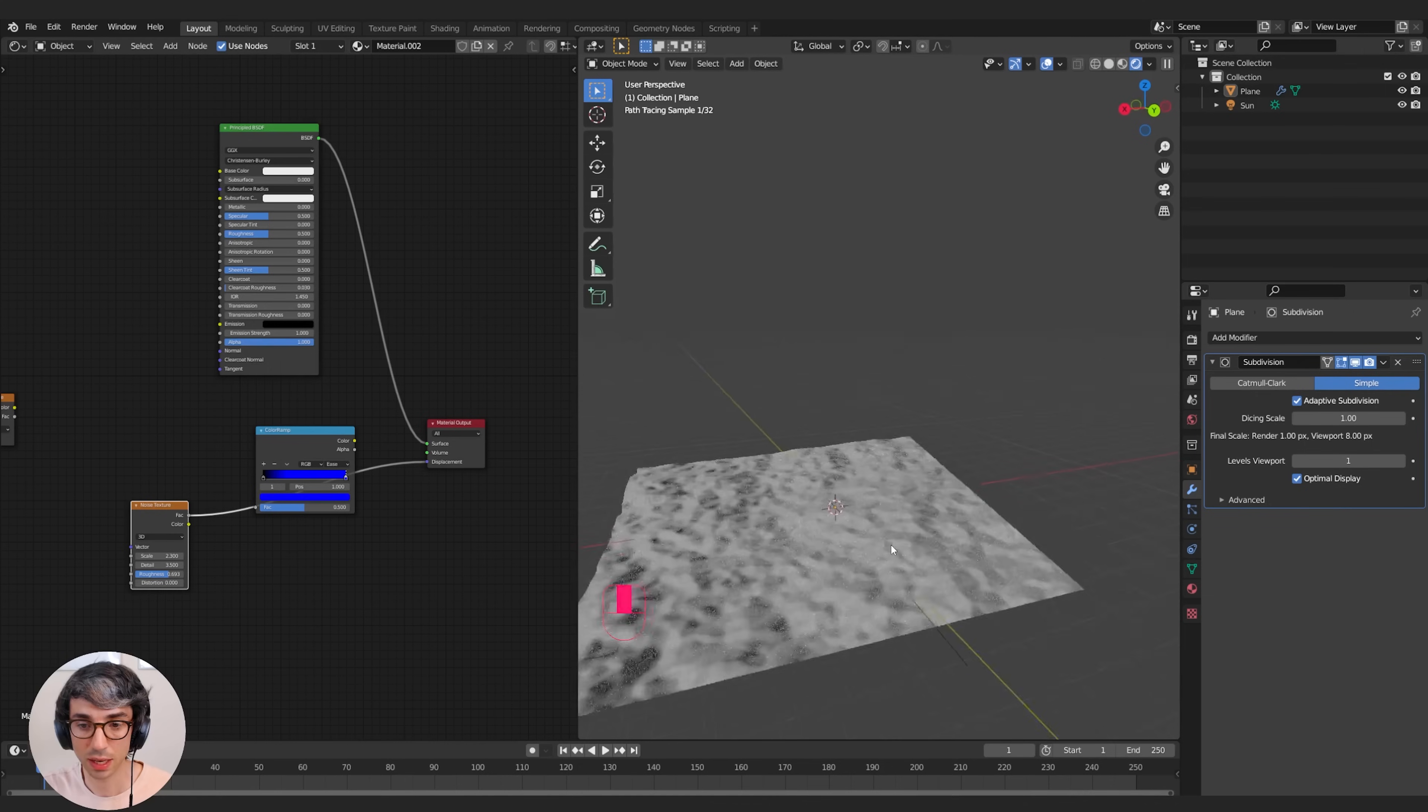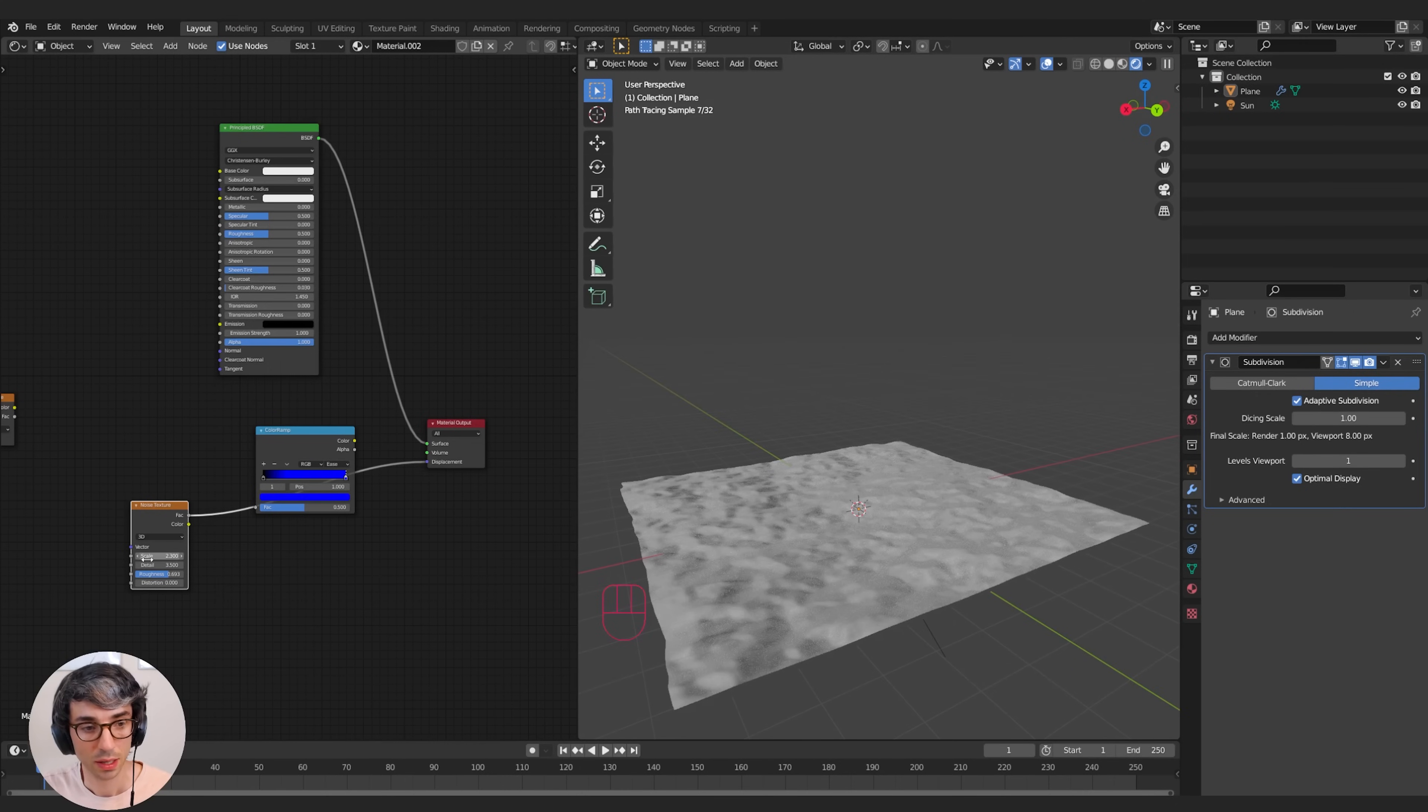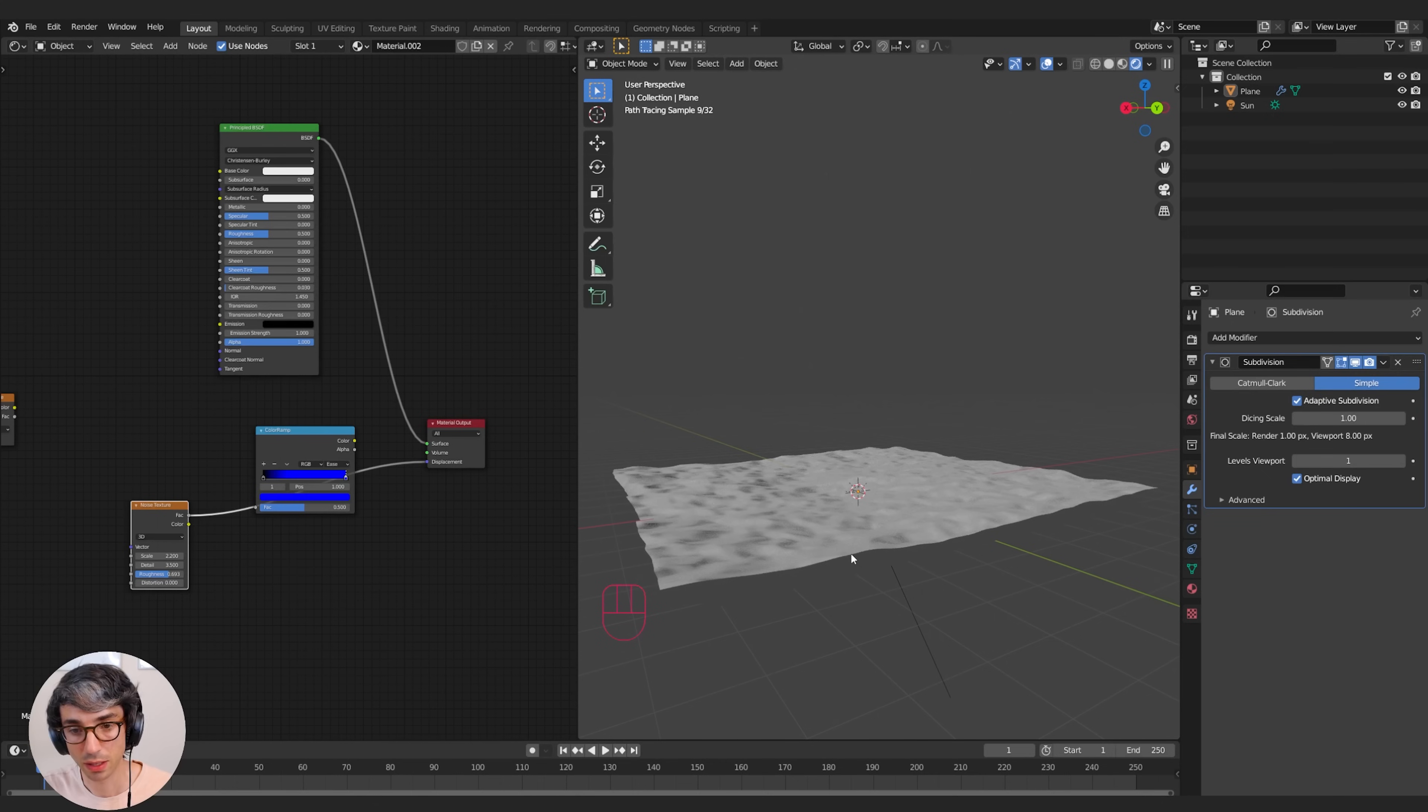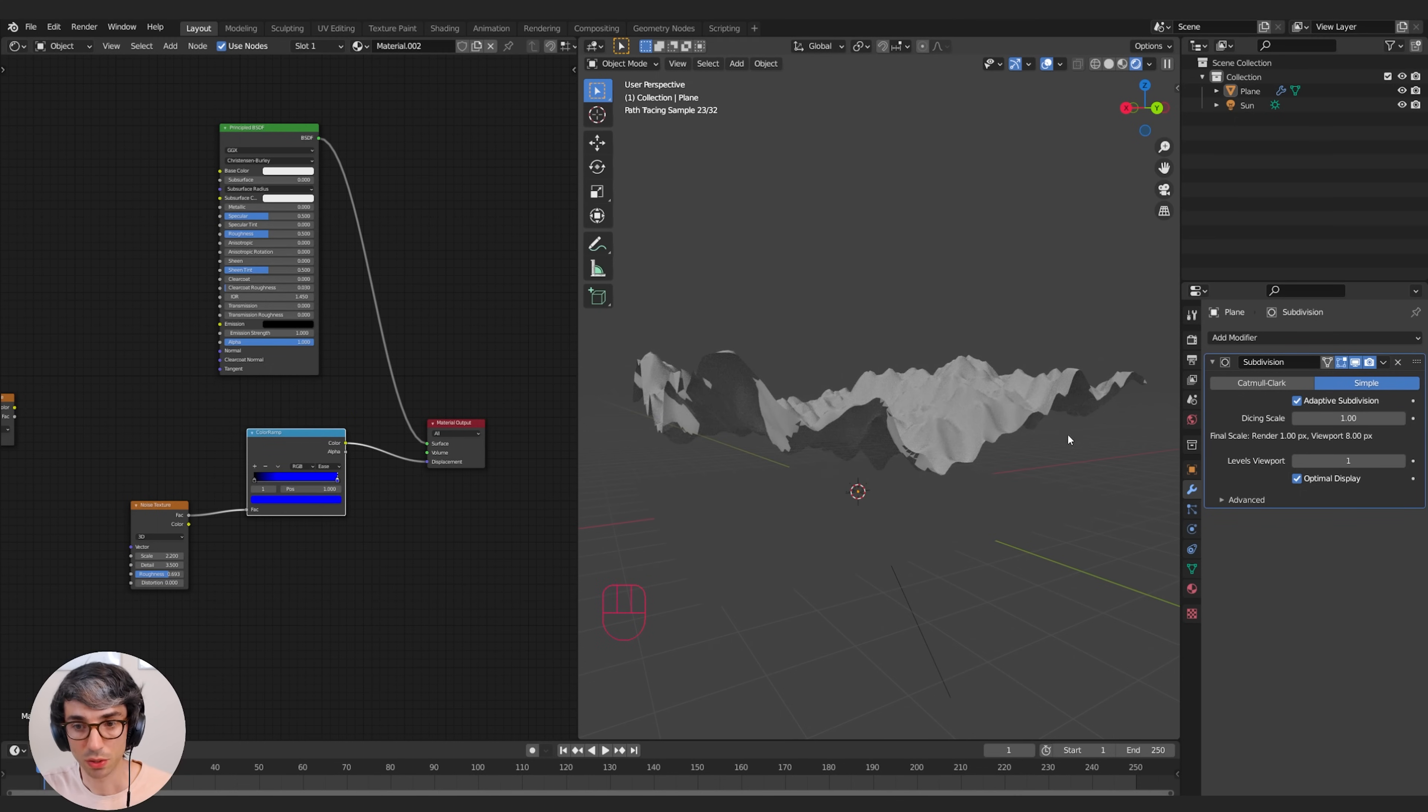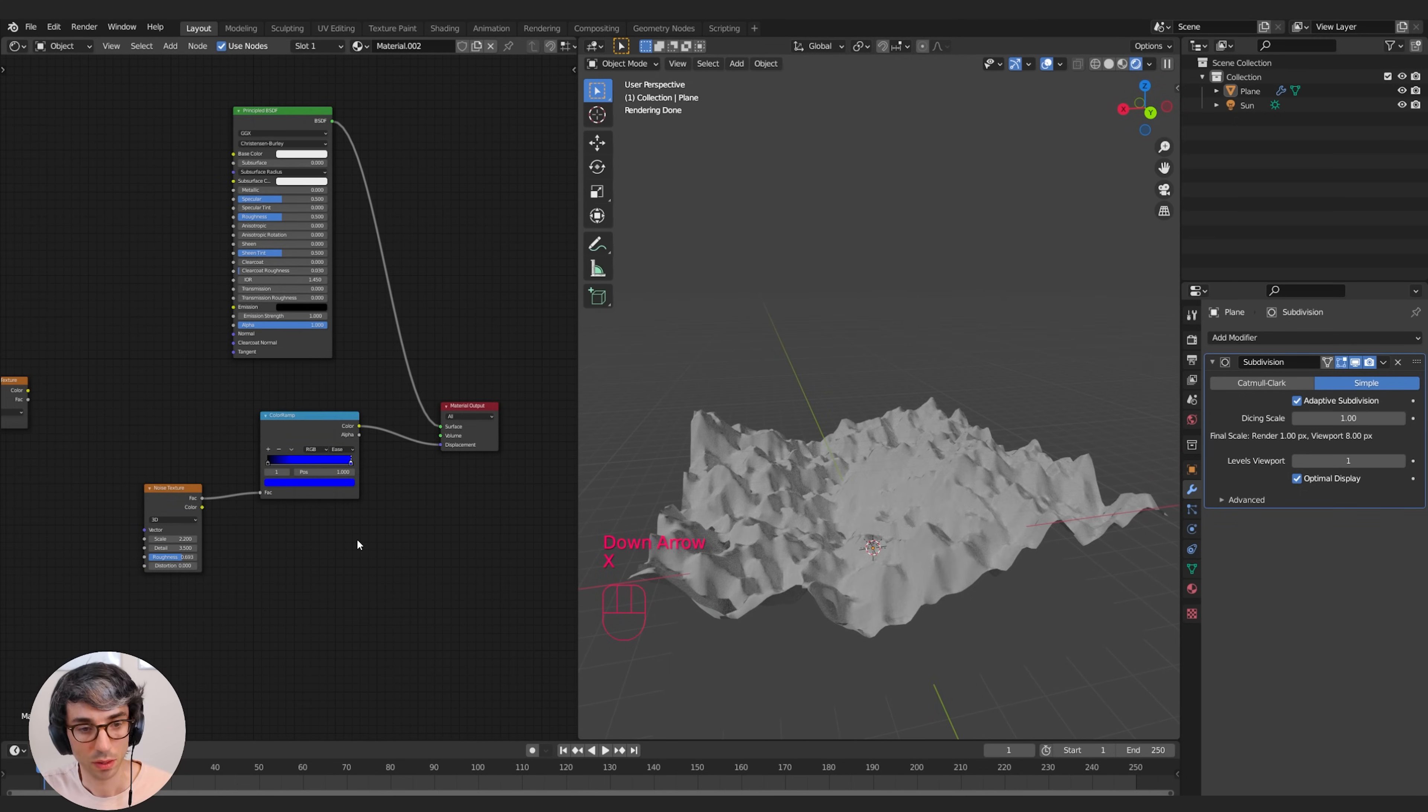Now if you were to plug your Factor straight into displacement, remember everything is going to actually behave in a very different way because it's looking at all of those values and pushing the geometry. But by plugging it into something like this, a color ramp that's just using the blue channel, we're able to control which way we want it to go.